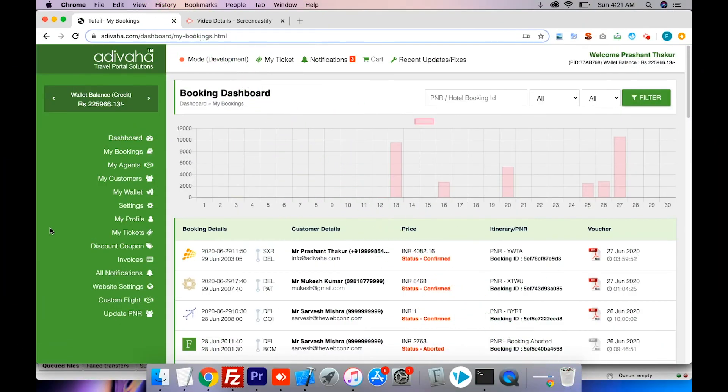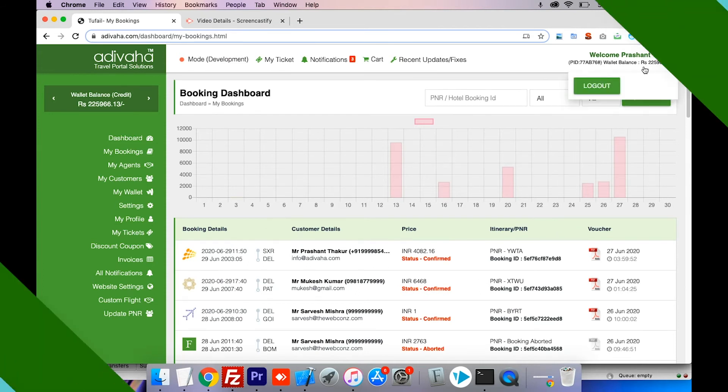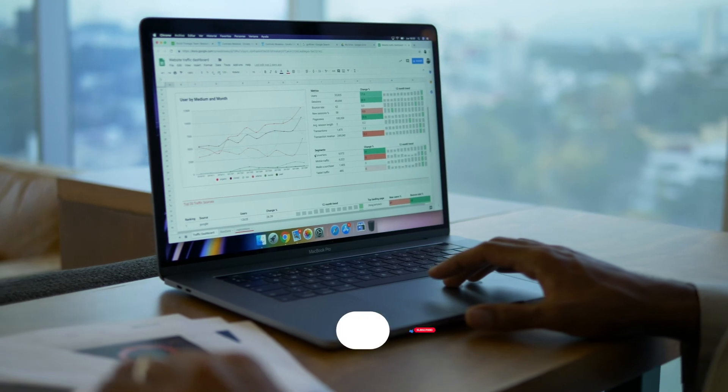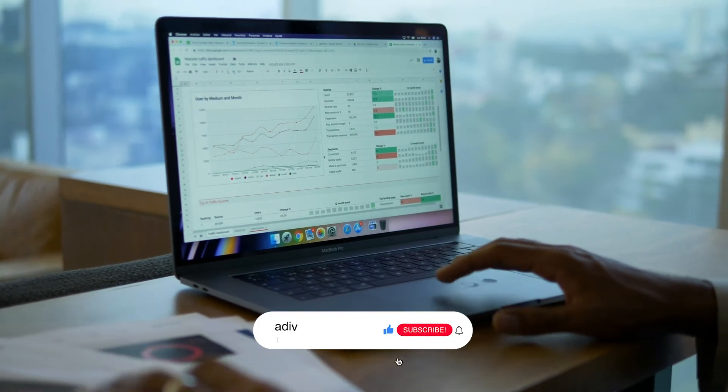Adivaha dashboard comes with multiple tools that help you to run your business seamlessly. They include easy markup management, comprehensive reporting, booking management and many more.